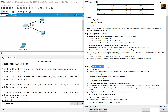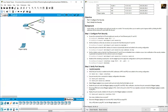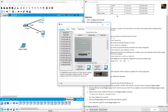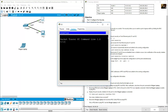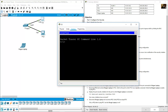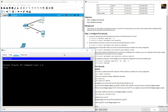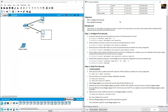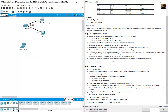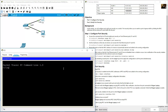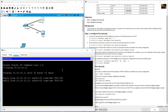Verify from PC1: ping PC2. Access PC1, go to Desktop, open Command Prompt. PC2's IP address is 10.10.10.11. From PC1, ping 10.10.10.11.